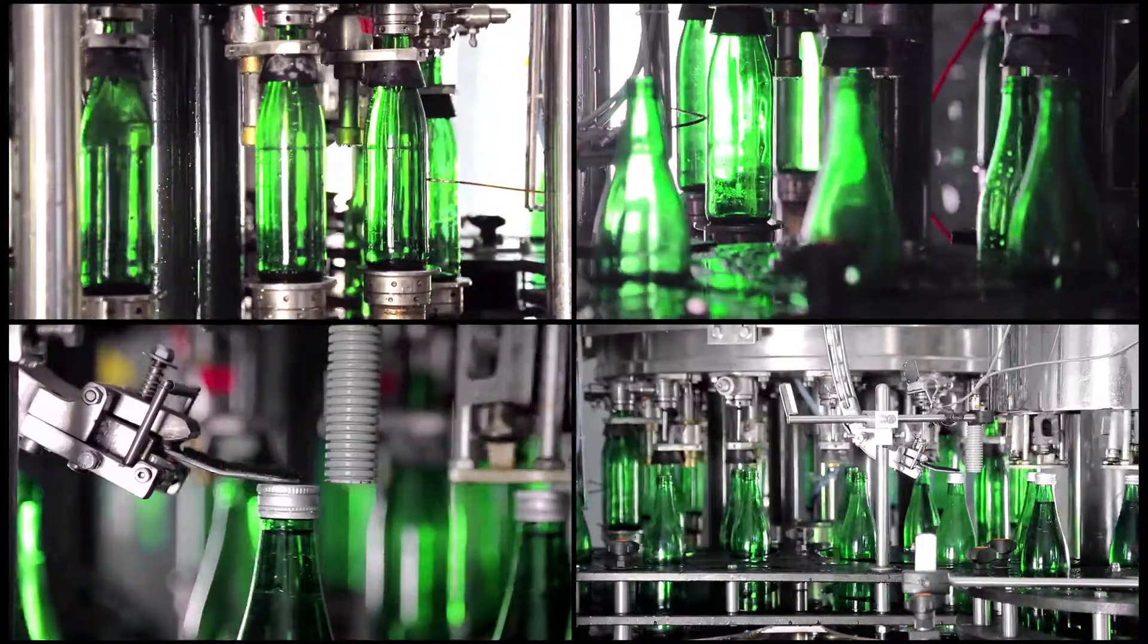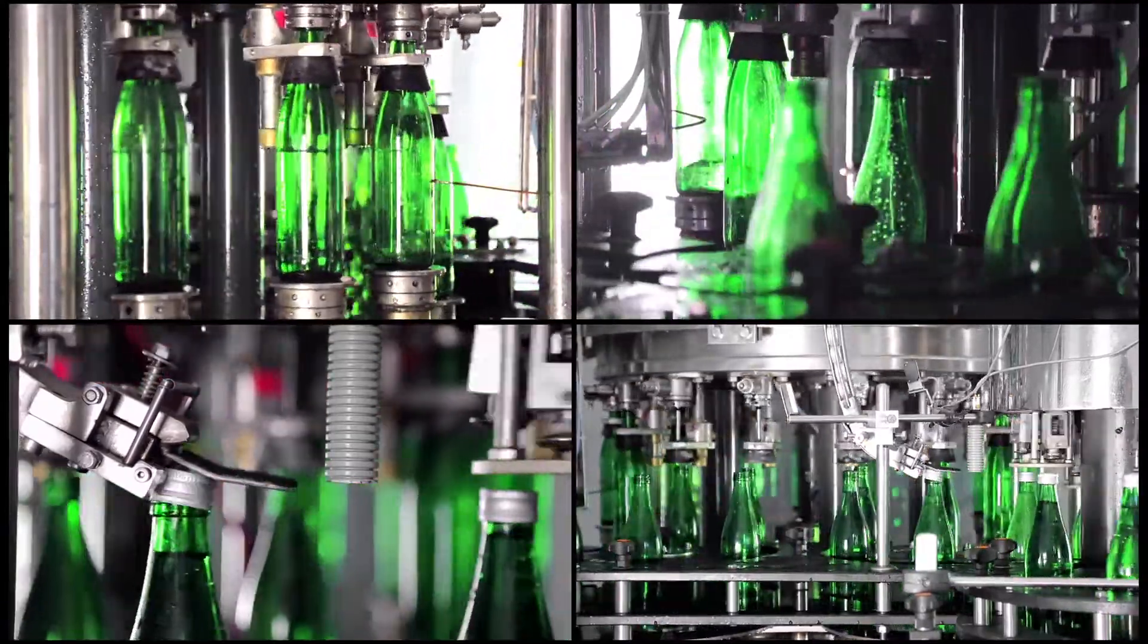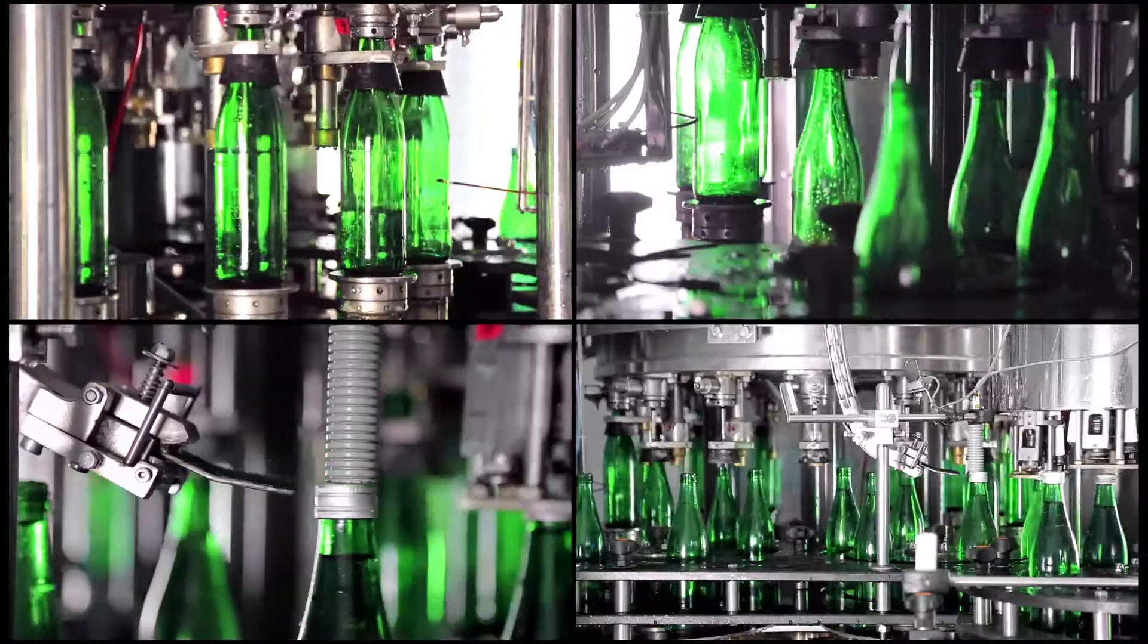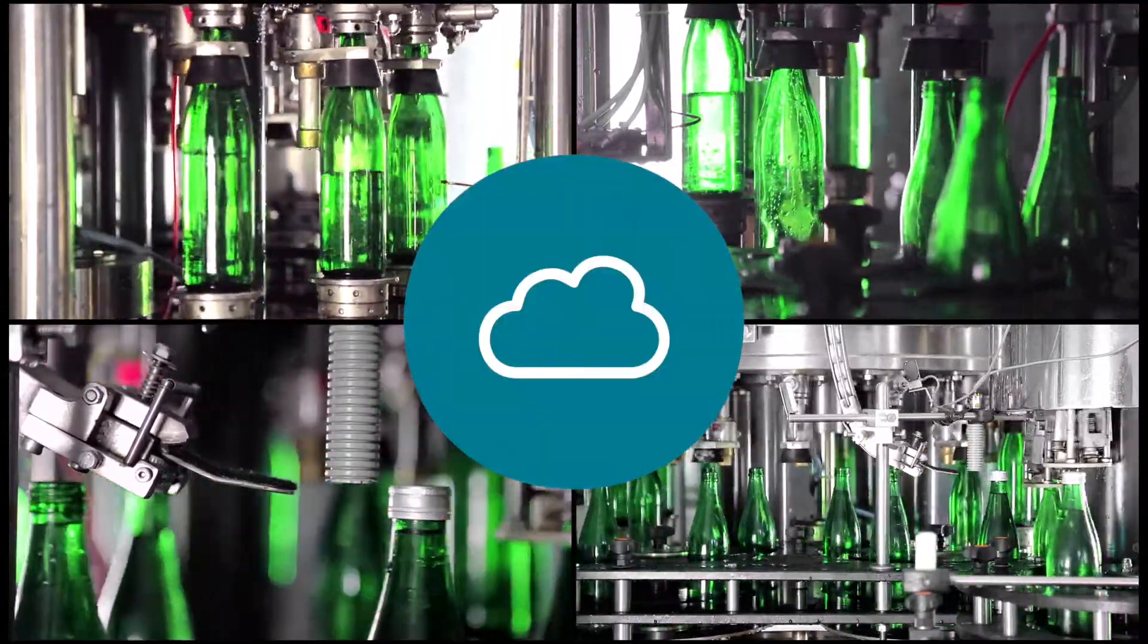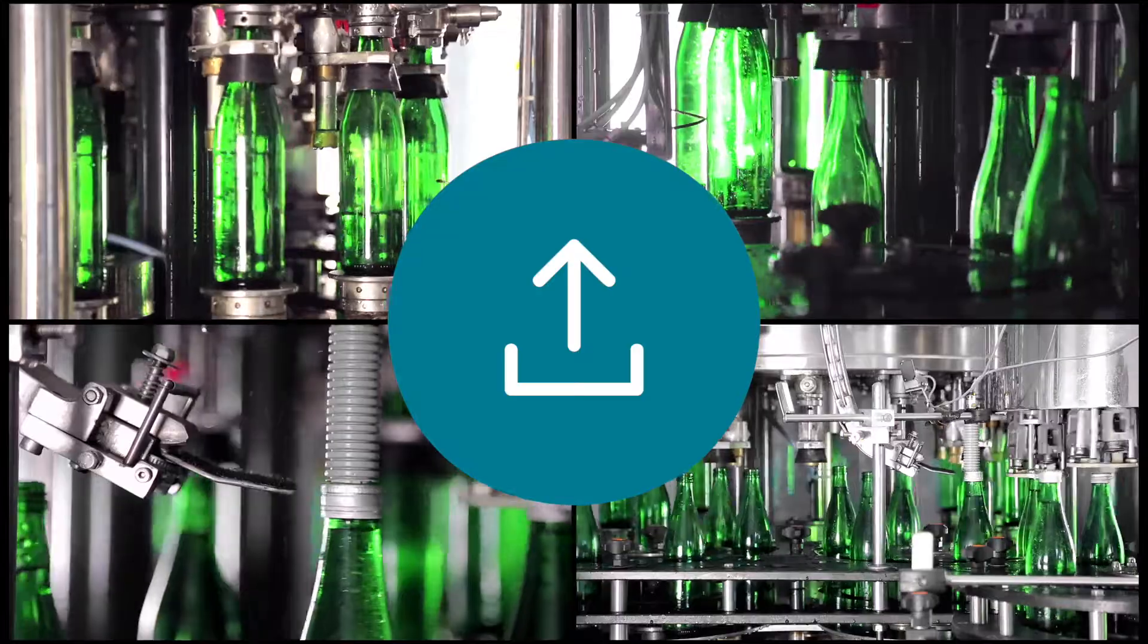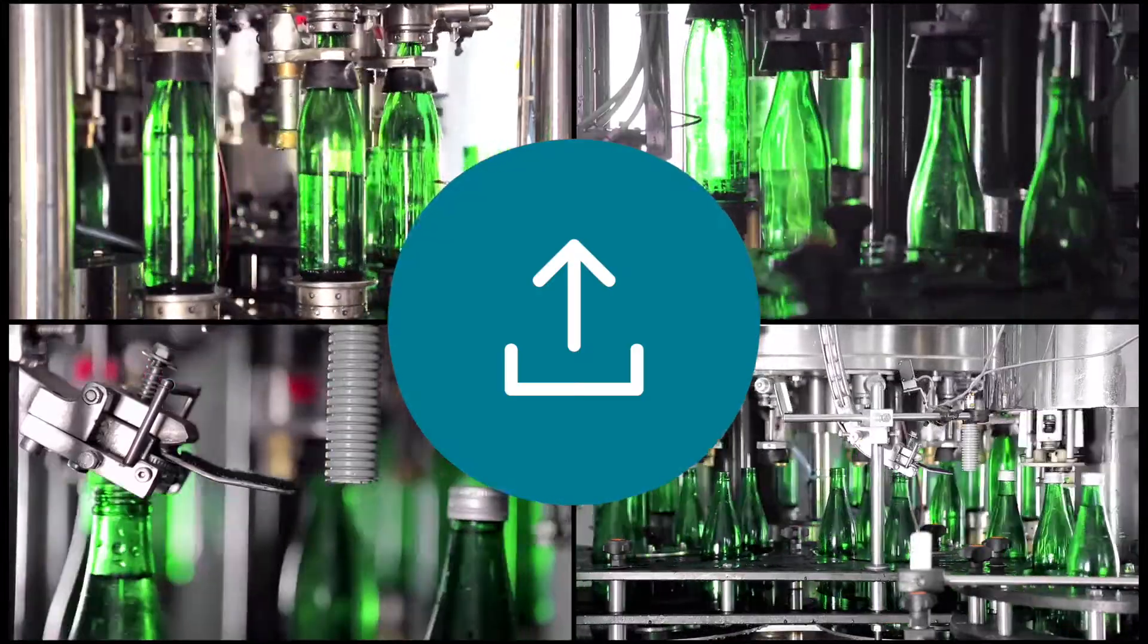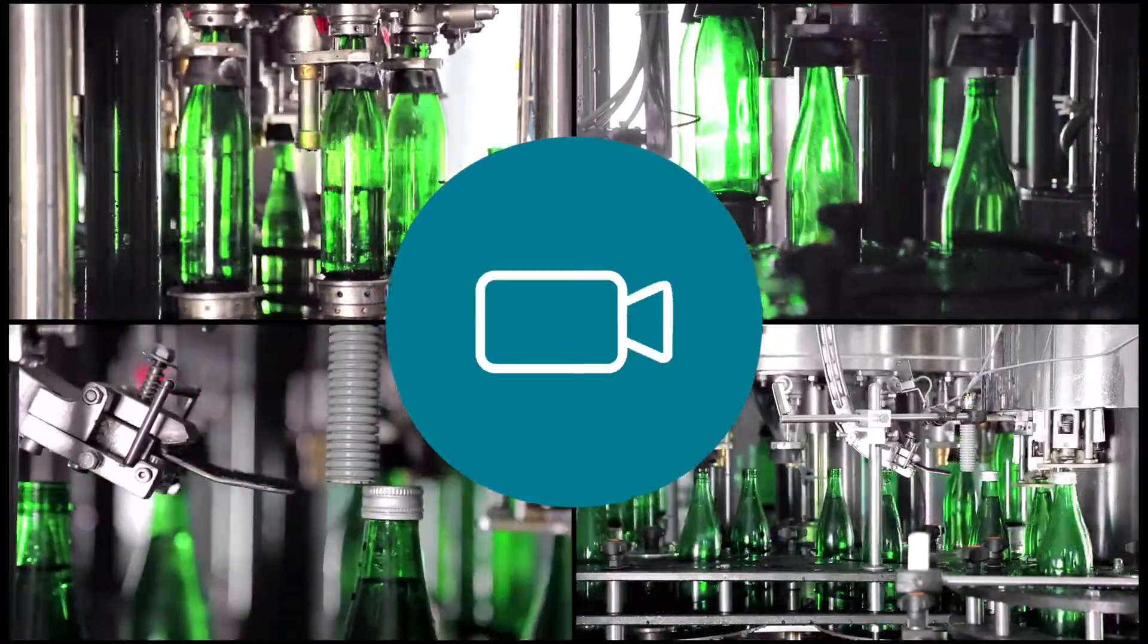The company connects the platform to their existing video infrastructure and can choose to upload video from cloud storage, local sources, or integrate live streaming video into the platform.